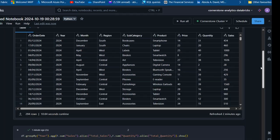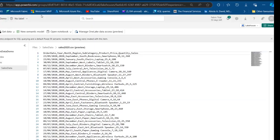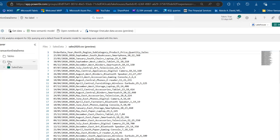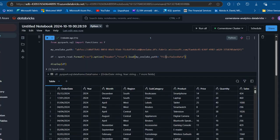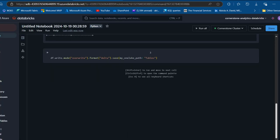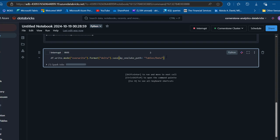In the earlier code we used files because we were reading from files, but now we're writing to tables. I'll provide the table name, calling this one Data. Control Enter to run the code and let's see the results.